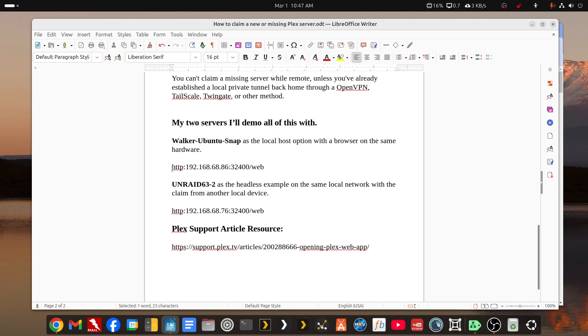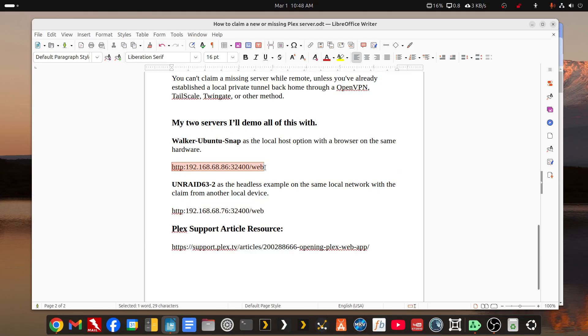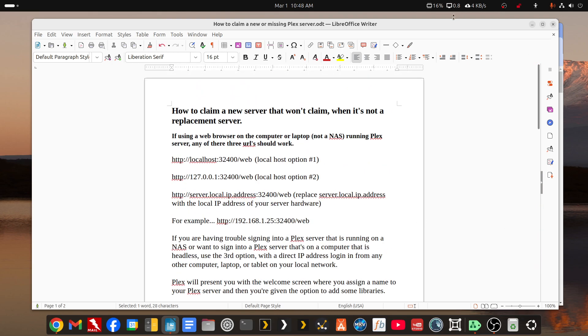And this would be the direct IP address for that system. And then I have a test Unraid system running in the basement too, and this is the direct IP address for that system. So with both of these options, I'll try both localhost URLs and the direct IP address URL, and I'll have the support article listed in the description too. All of this will be in the description.